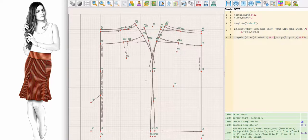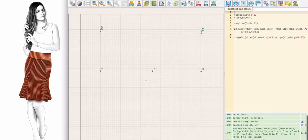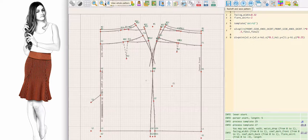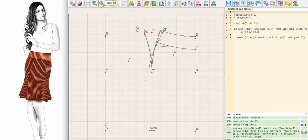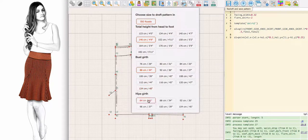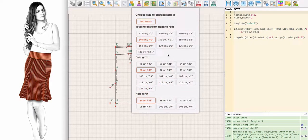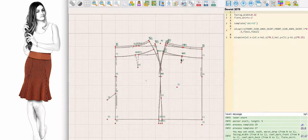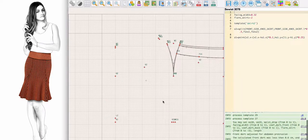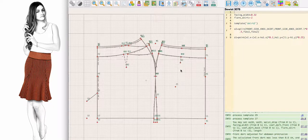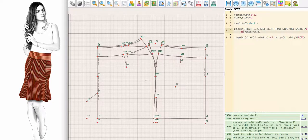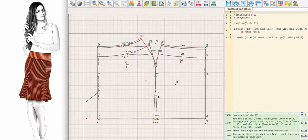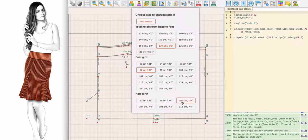If you are not happy with the position of the point, you can simply edit the formula and redraft. Let's see how this will work on various sizes. I am going to move the whole seam a bit higher in order not to accentuate the widest parts of the body. Let's return to our default size and continue drafting.